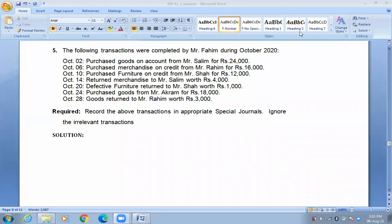Assalamualaikum students. Now we are doing a model paper on special journals for first year accounting. We are required to record transactions in an appropriate special journal and ignore irrelevant transactions. The transaction given is: Mr. Fahim during October purchases goods on account from Mr. Salim. This transaction goes in the purchase journal. The purchase journal is for purchasing merchandise on credit — this is a special journal.